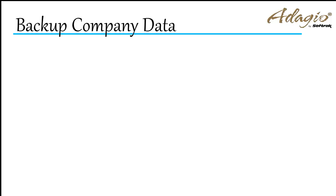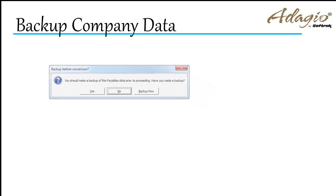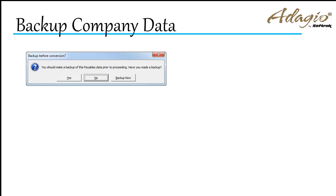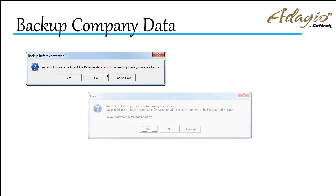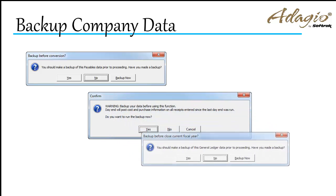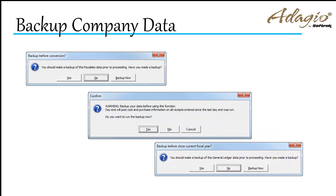There are other places where data backups can be started. When converting data as part of a program upgrade, or prior to performing day-end or close-year tasks, you might choose to make a backup prior to proceeding.